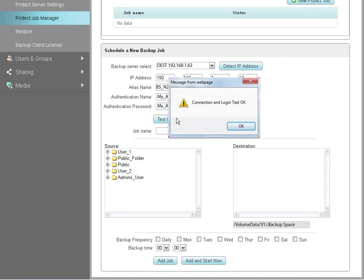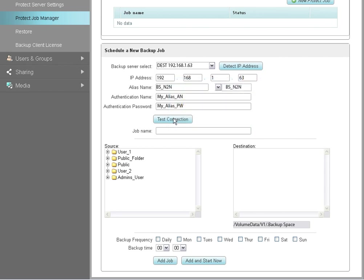A pop-up window will display, advising you of the connection status. To continue, enter a name for the new backup job.